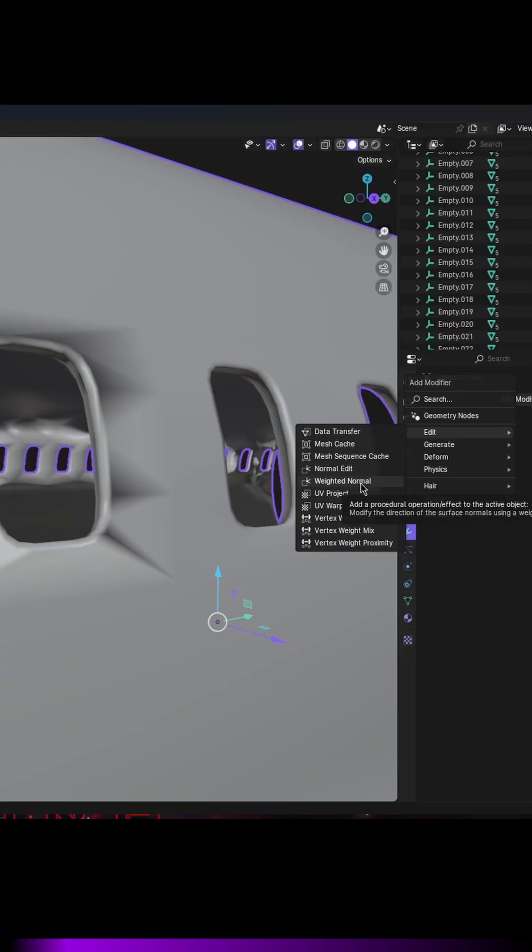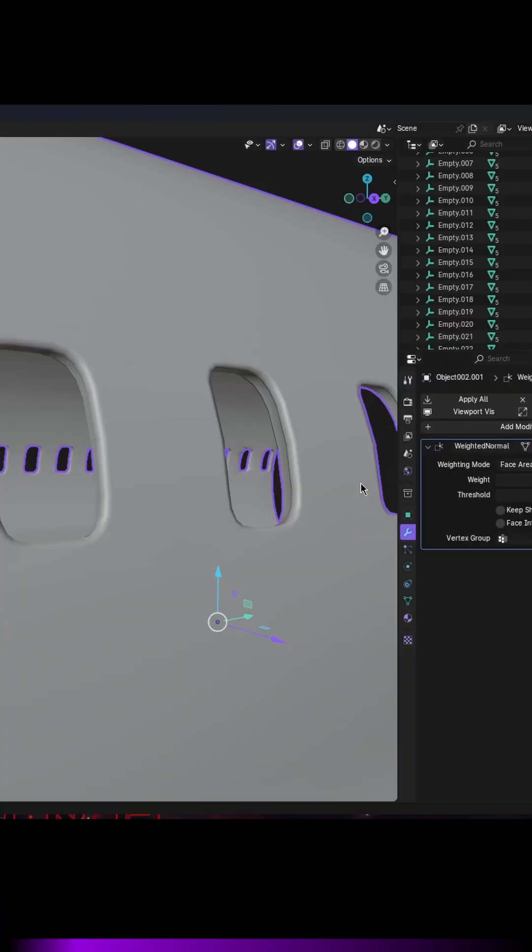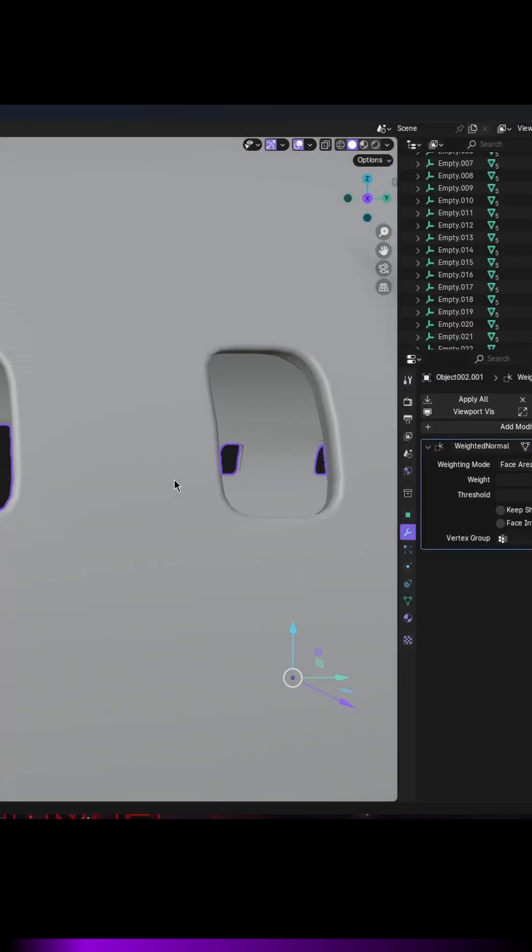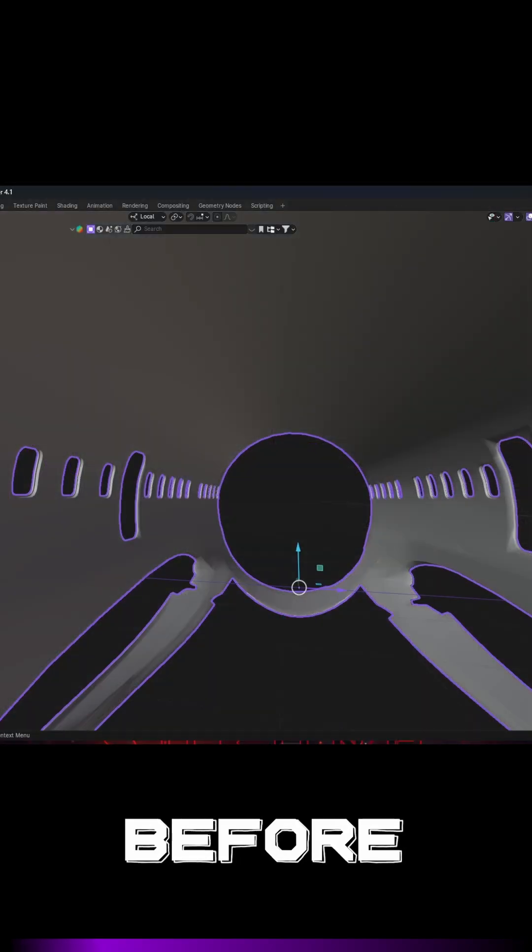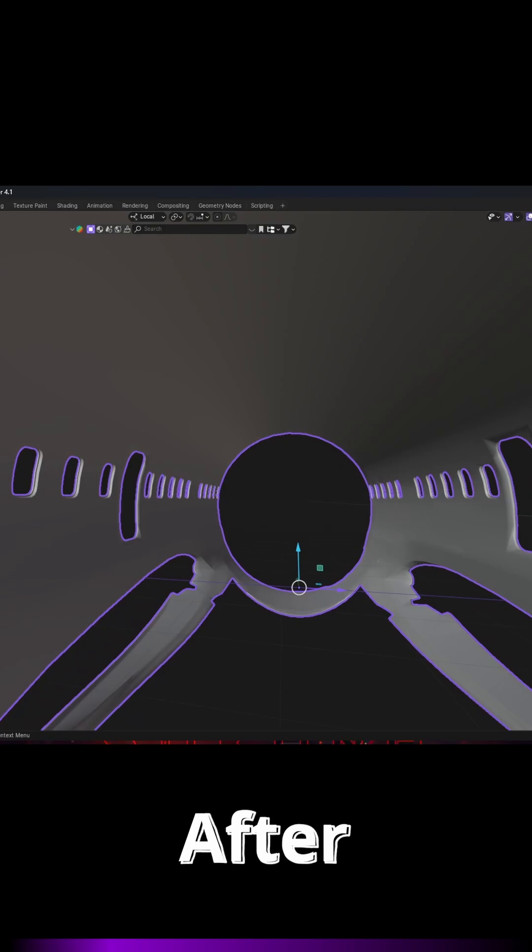What this modifier does is it allows you to adjust the normals of your mesh based on the weight assigned to vertices.